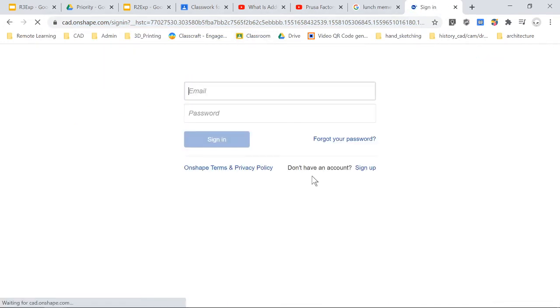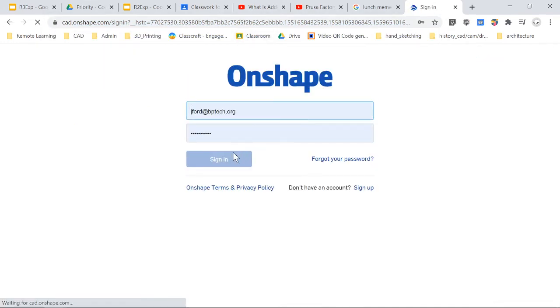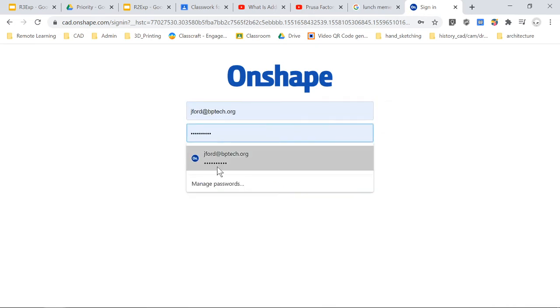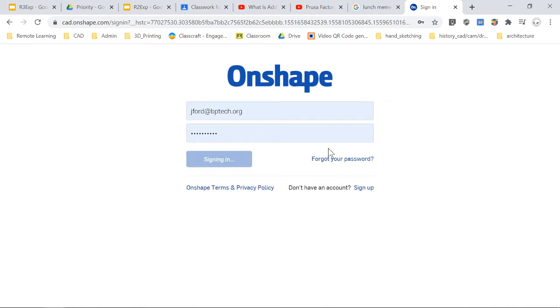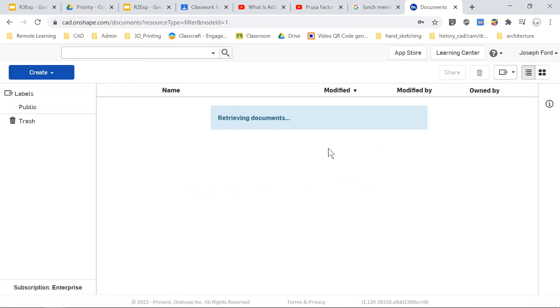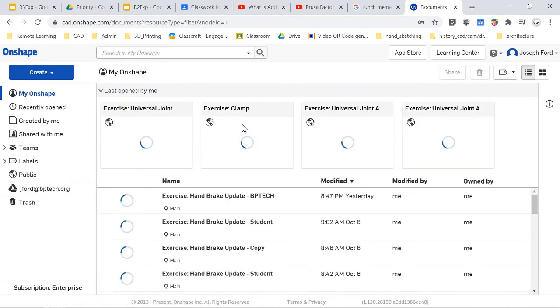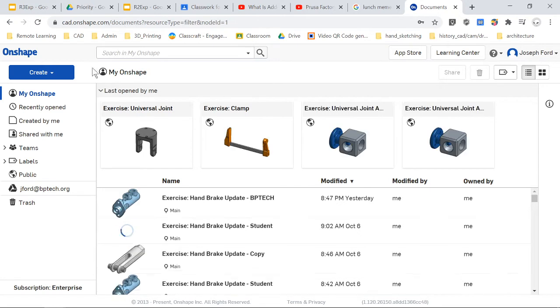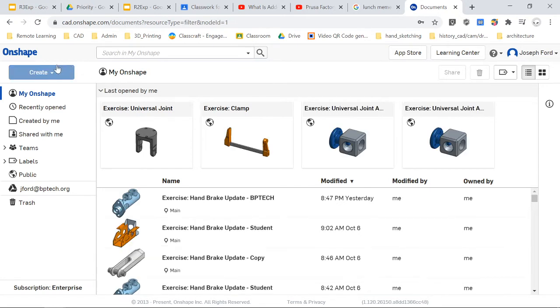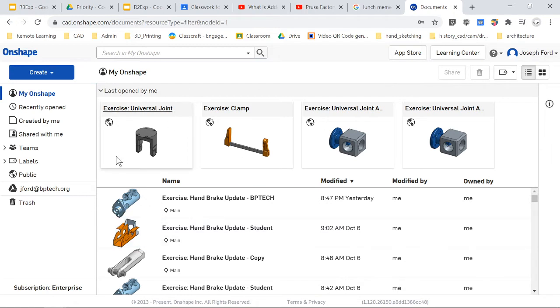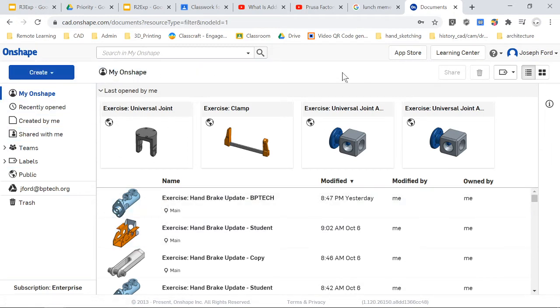Basically when you get the email you're going to click into the email and it's going to have you click into Onshape and you should not have any issue with that.